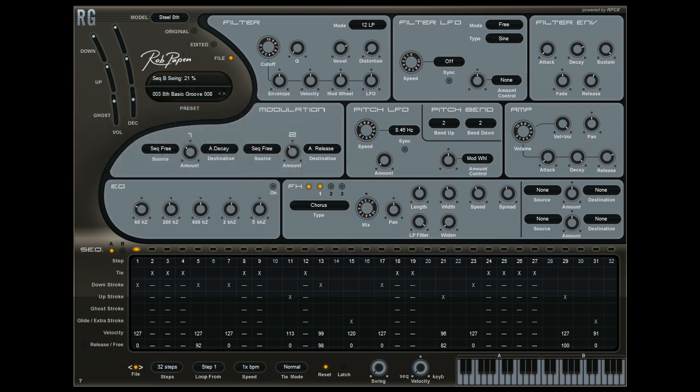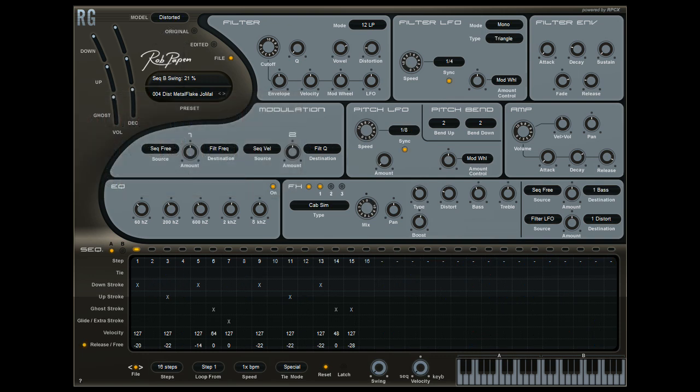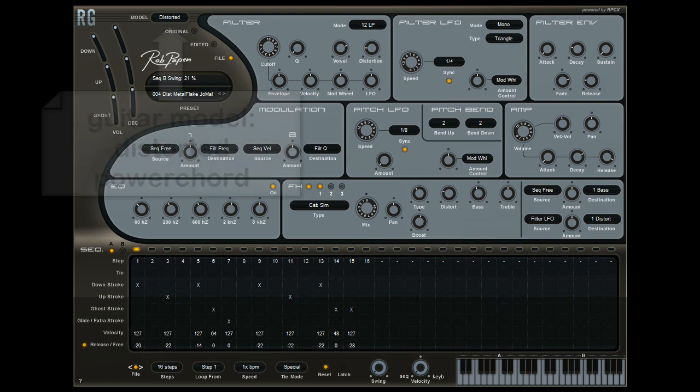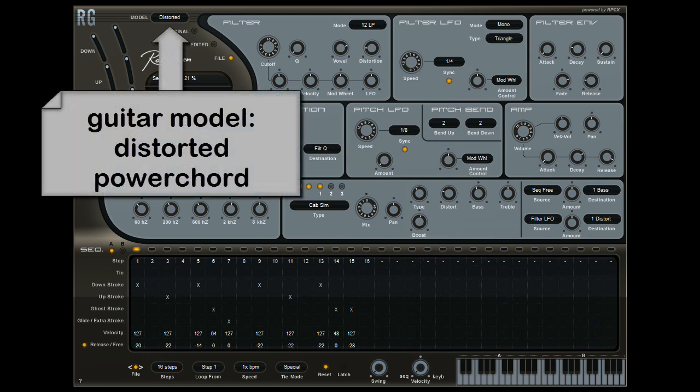Just check the other tutorial, Introduction to RG. With RG 1.1 we added the power chord, a very cool distorted guitar type which is not a chord, but has a fifth note present.